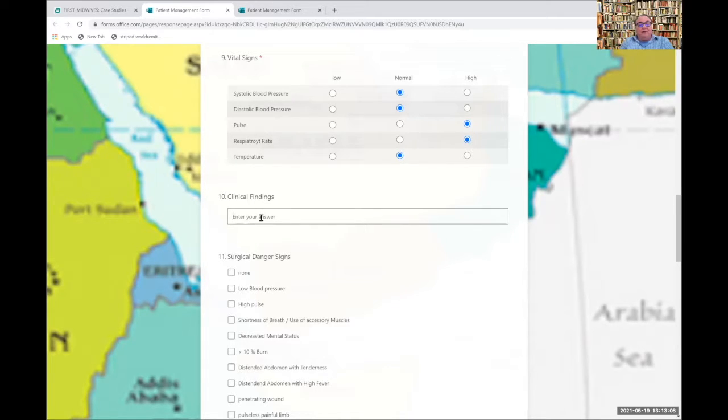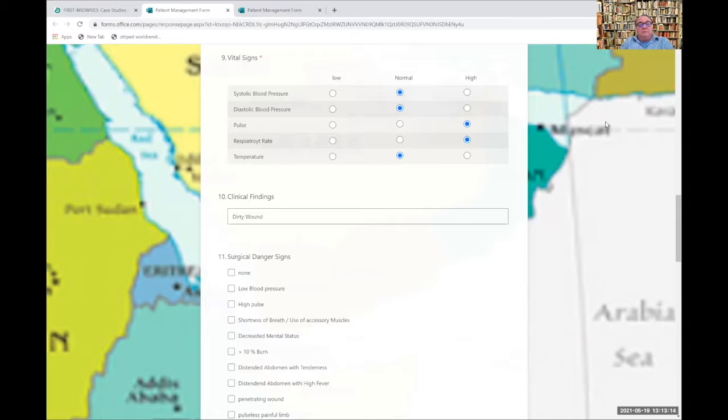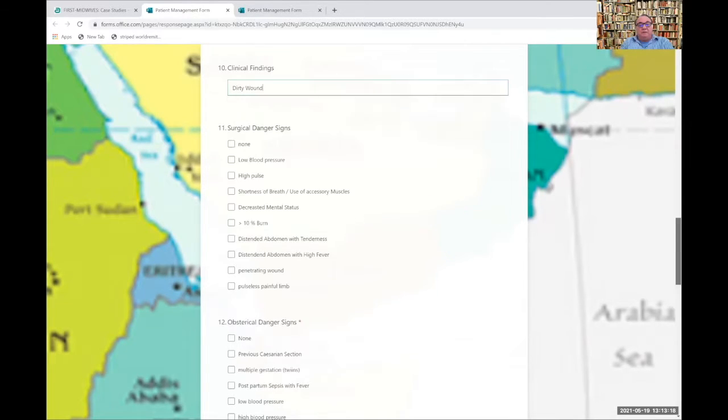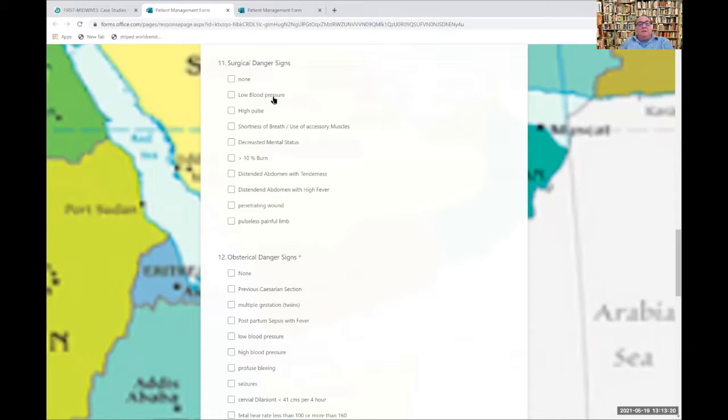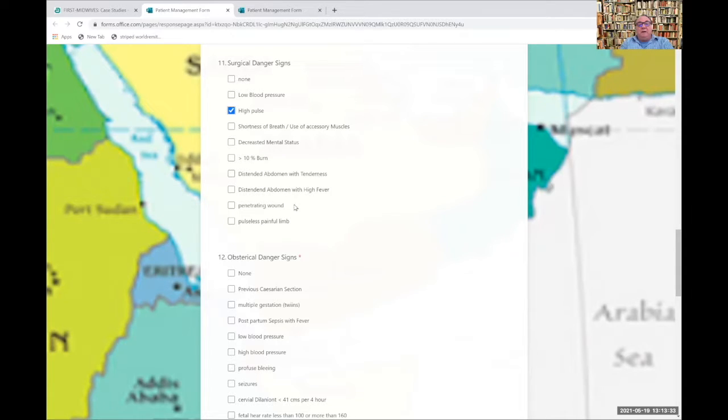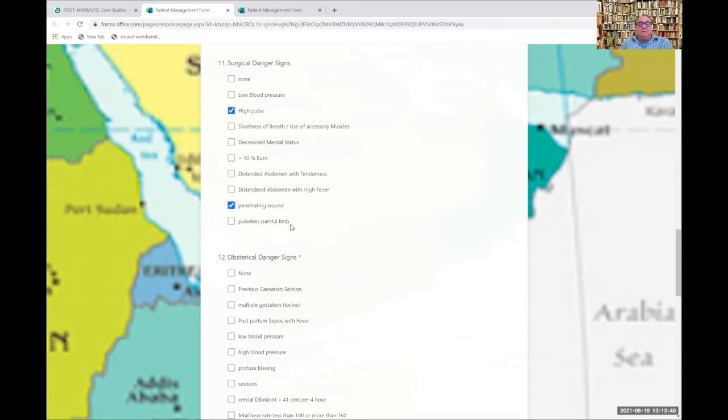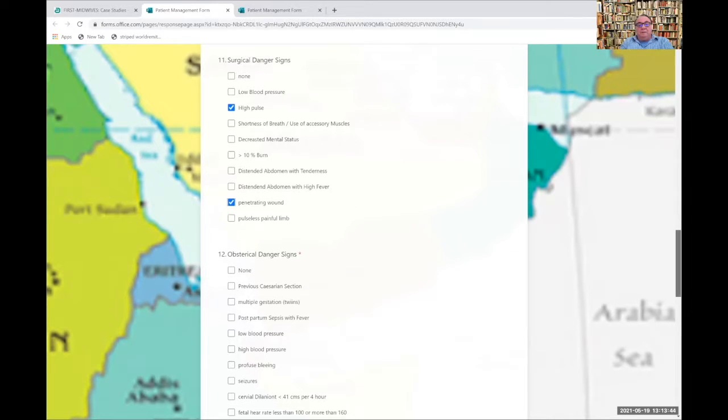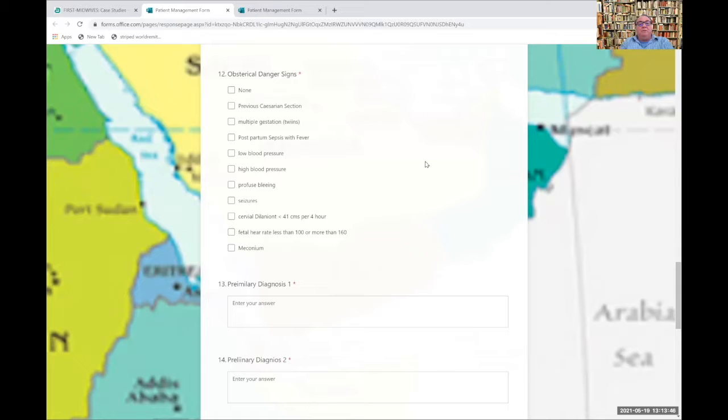Clinical findings, it was a dirty wound. So let's see if there are any surgical danger signs. Blood pressure is okay. She had a high pulse. She's not really short of breath, just a bit of tachypnea. Mental status is okay. Her abdomen is okay. It's really a penetrating wound, although the limb is likely to be painful. She's a 20 year old mother, but she has no obstetrical danger signs or symptoms.